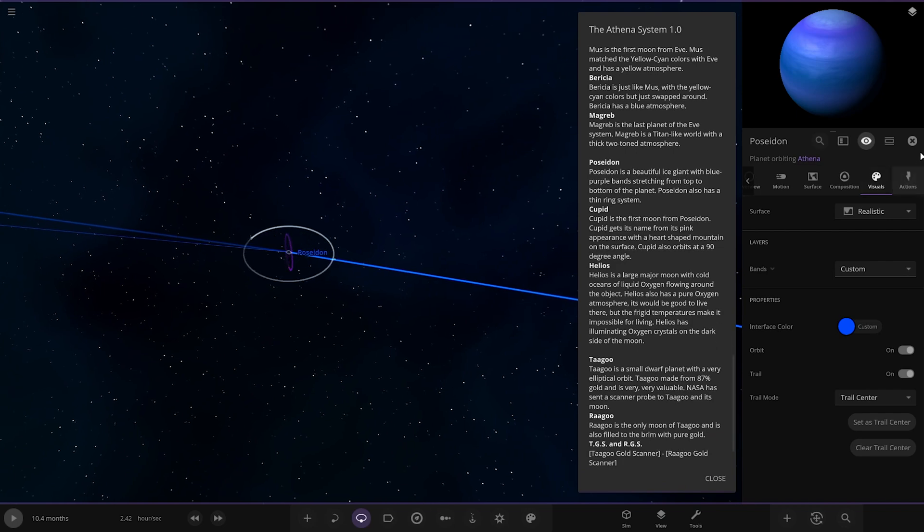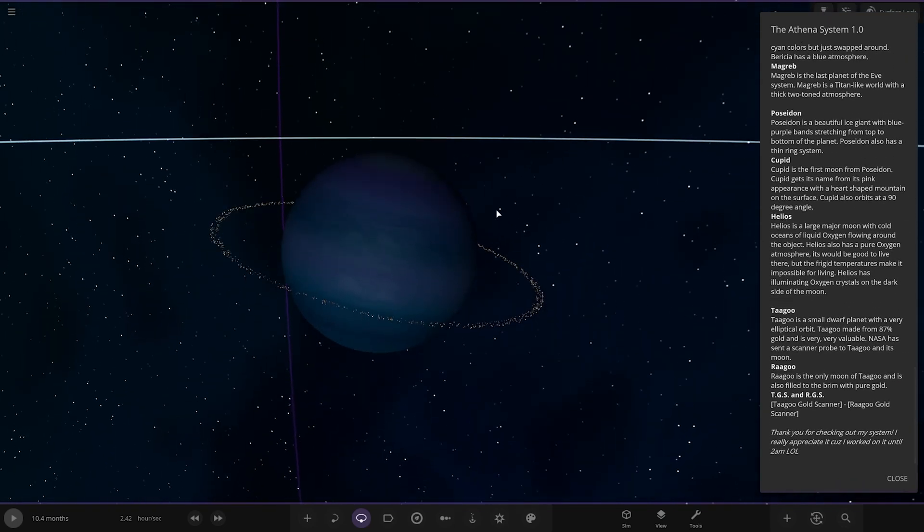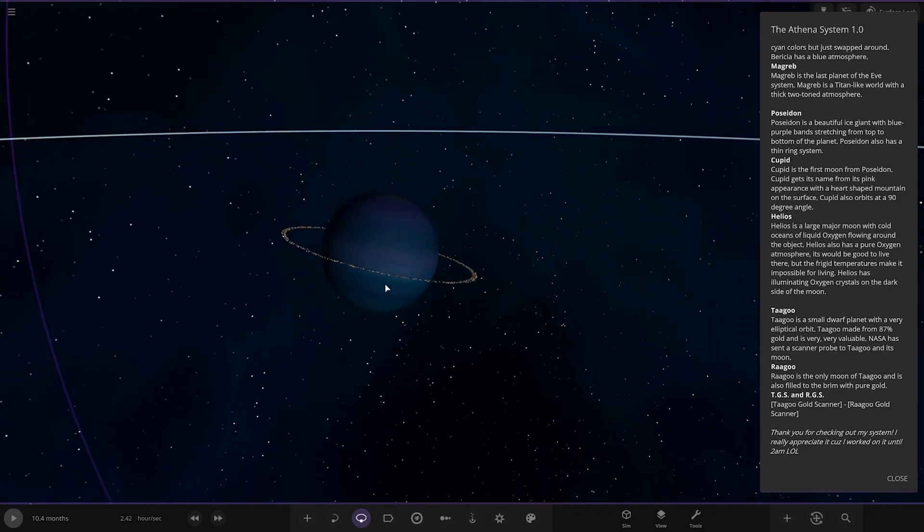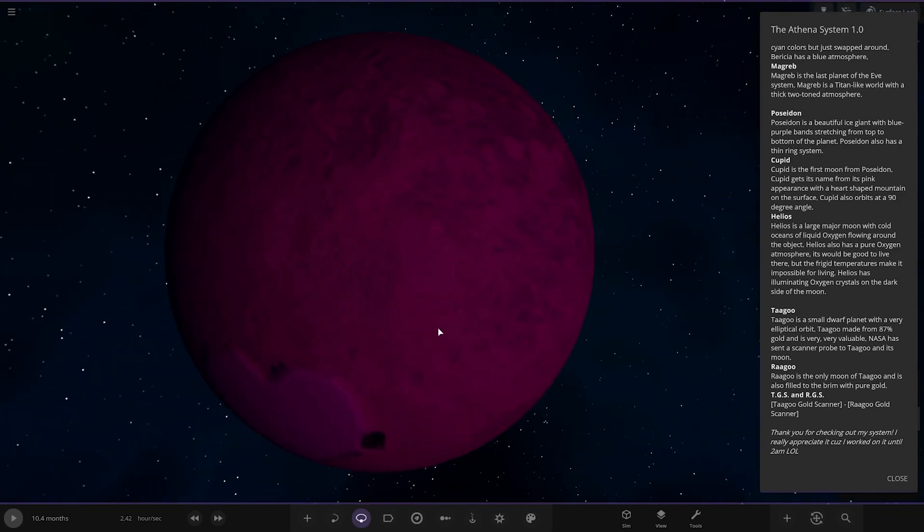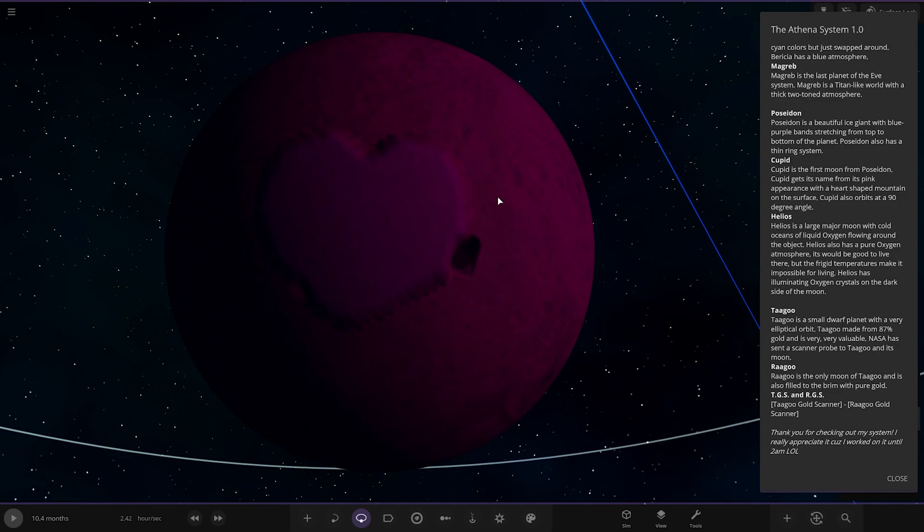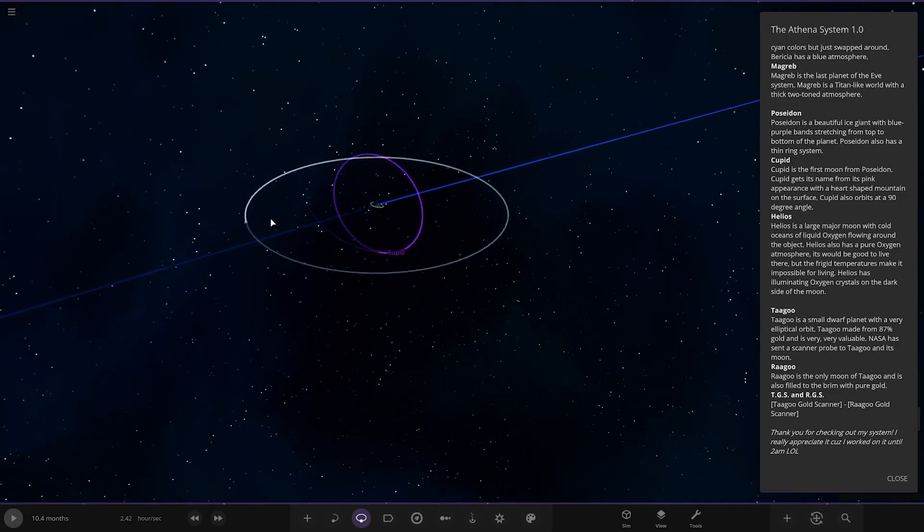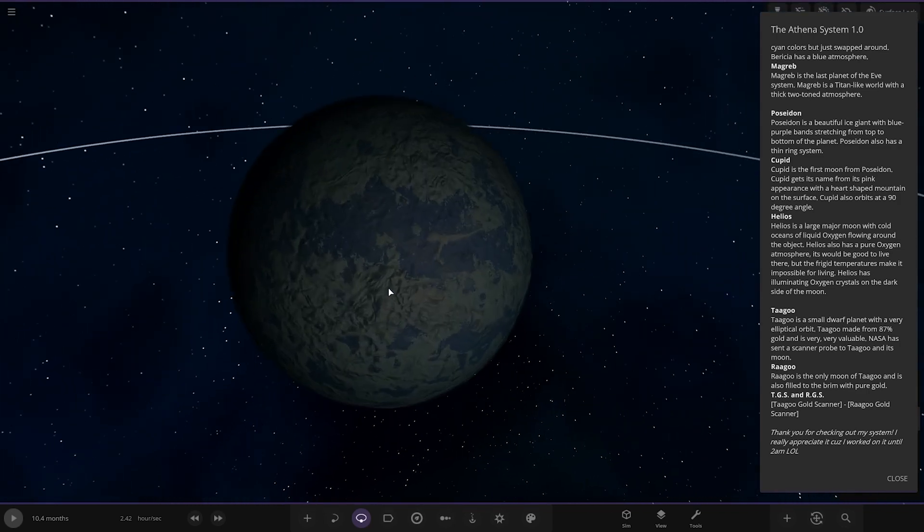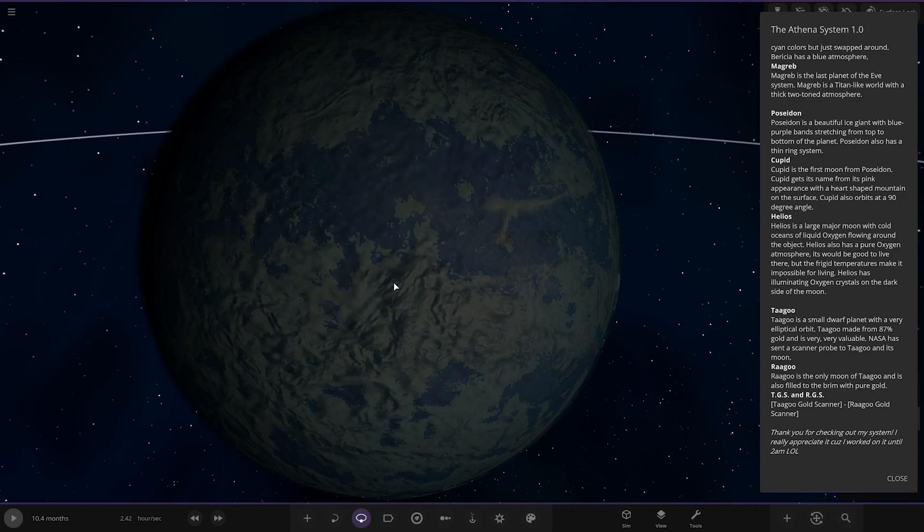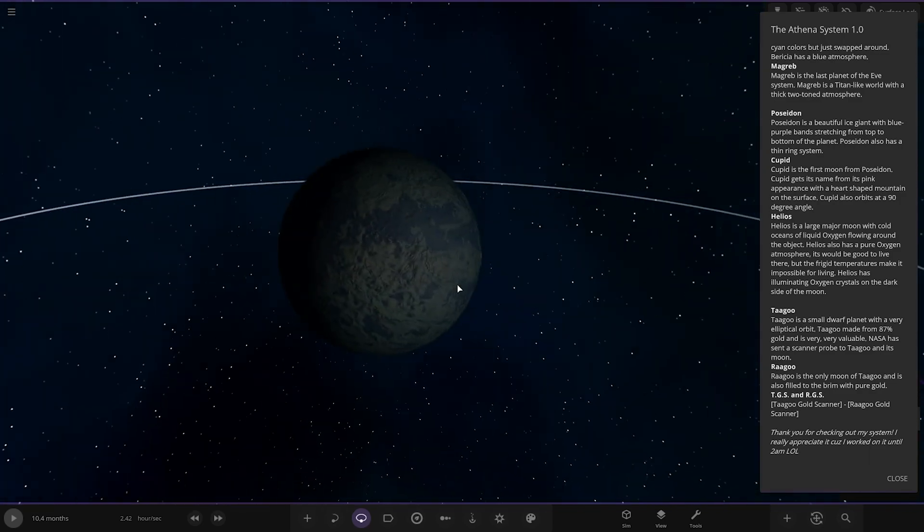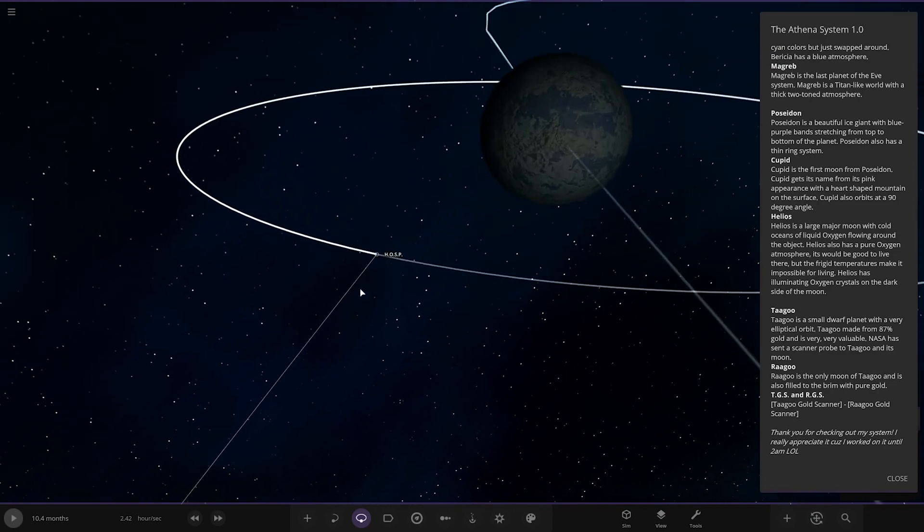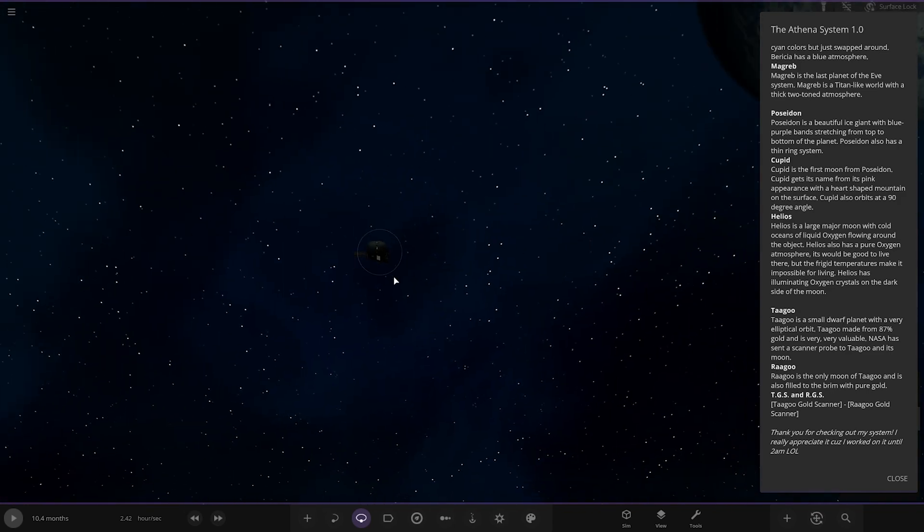Looks like we've got Poseidon. It's a beautiful ice giant with blue purple bands stretched from top to bottom of the planet. Poseidon also has a thin ring system. Over here we've got Cupid, first moon of Poseidon. It gets its name from its pink appearance and a heart-shaped mountain on the surface. Cupid is also offset at a 90 degree angle. Love heart moon. Helios, a large major moon with cold oceans of liquid oxygen thrown around the object. Helios also has a pure oxygen atmosphere. It would also be good to live there but there are frigid temperatures that make it impossible for living. It has illuminating oxygen crystals on the dark side of the moon. There you go. This has a probe as well.